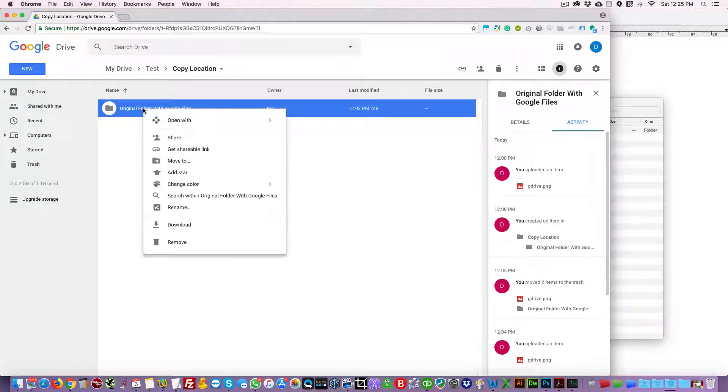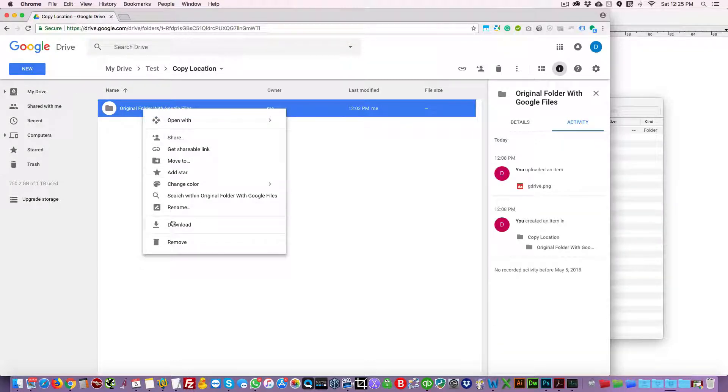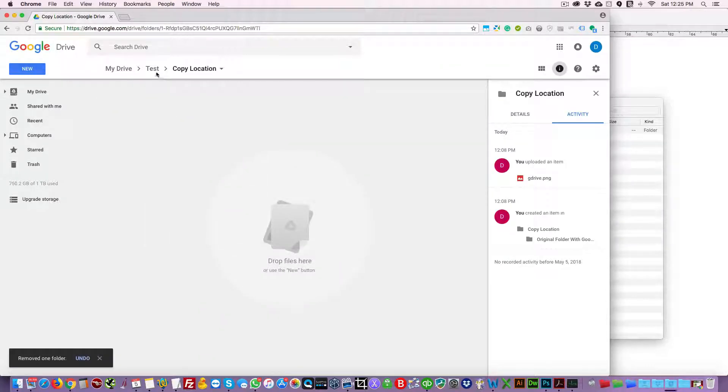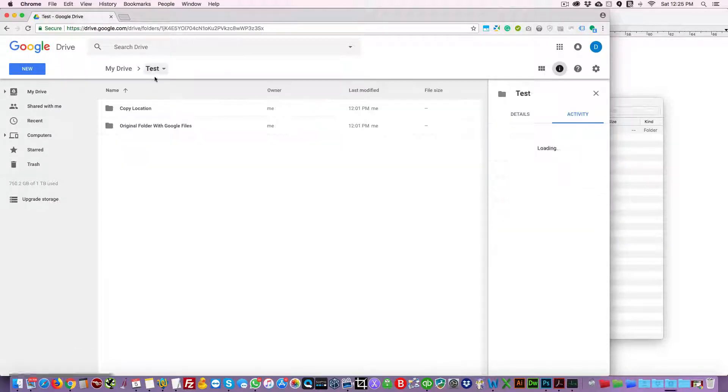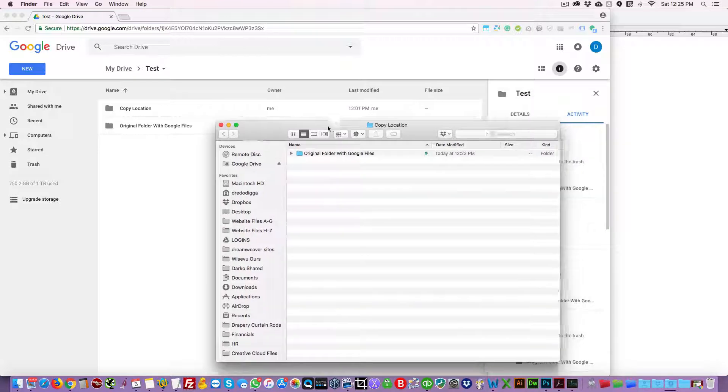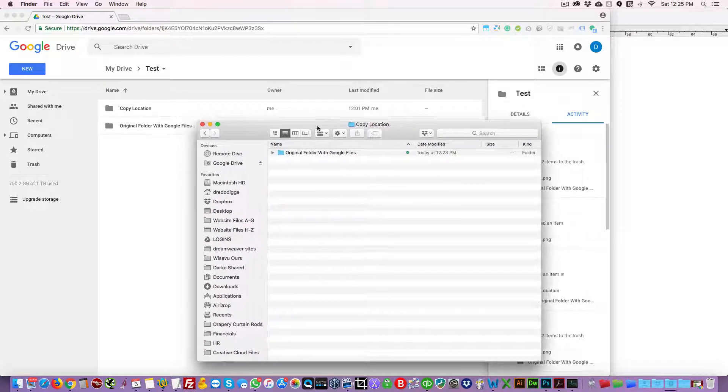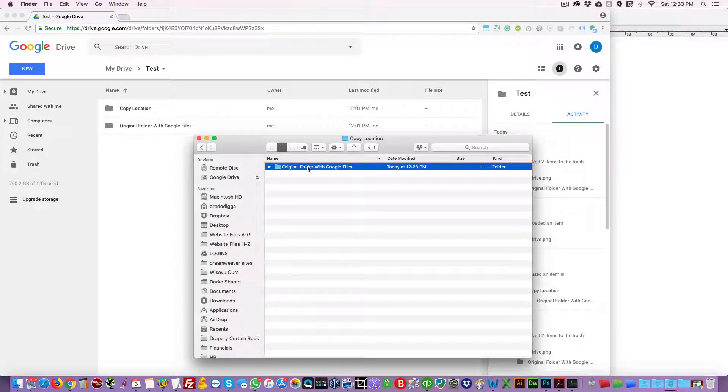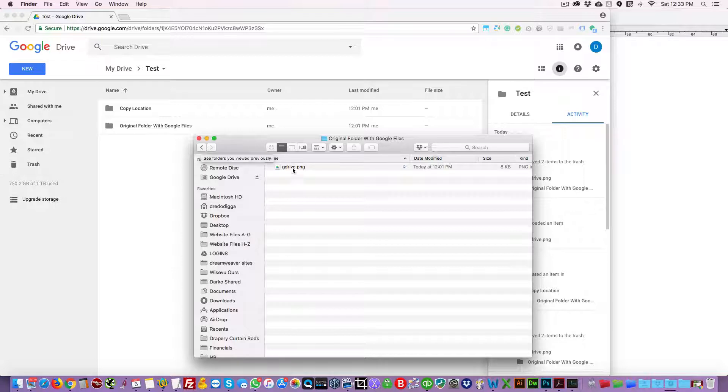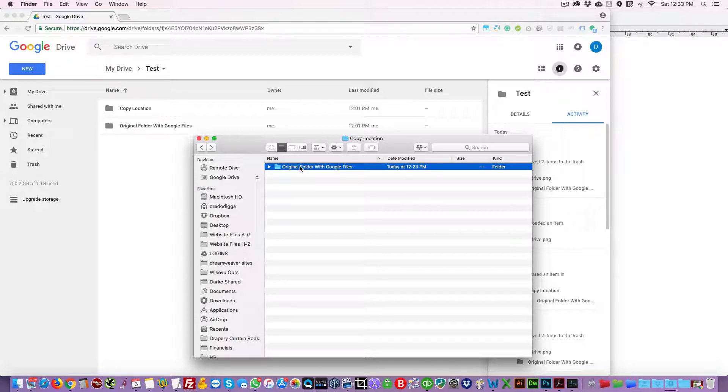Now if we go back here to Google Backup and Sync, you'll see this folder here that was copied earlier with only the PNG image. So let's just go ahead and delete that.